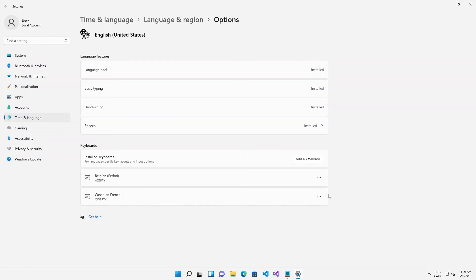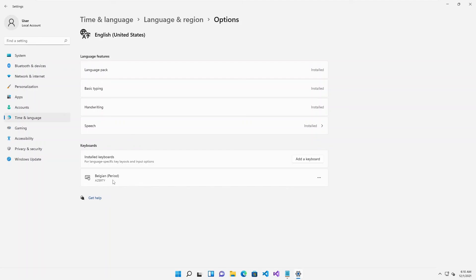But at this moment I don't really need a Canadian French. Let me just remove that and only stick with a Belgium AZERTY keyboard.